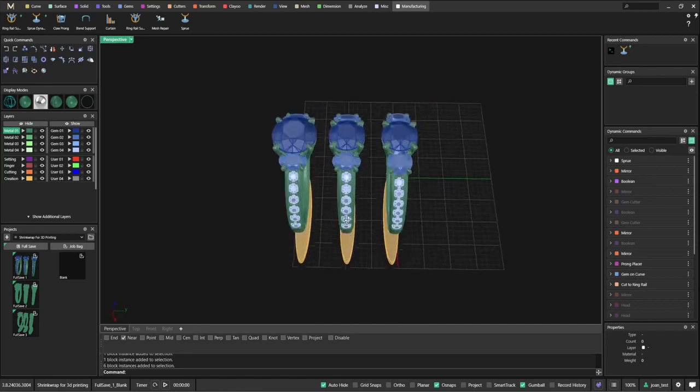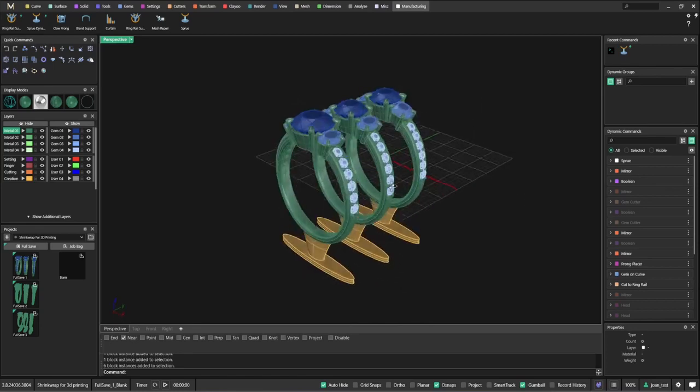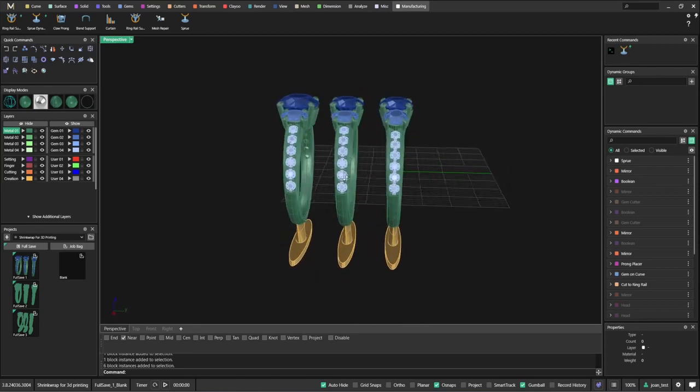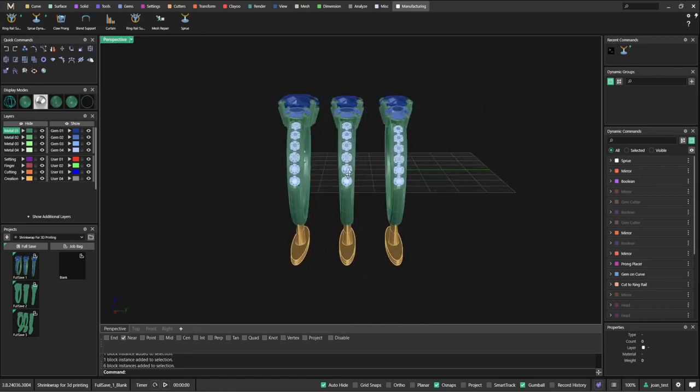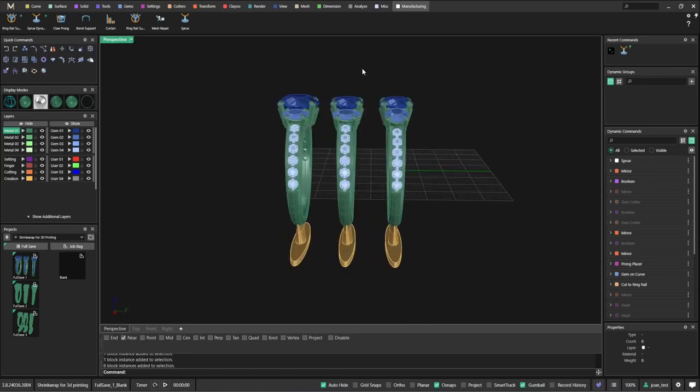The easy way to do that would be to convert all of this into a single mesh using Shrinkwrap.